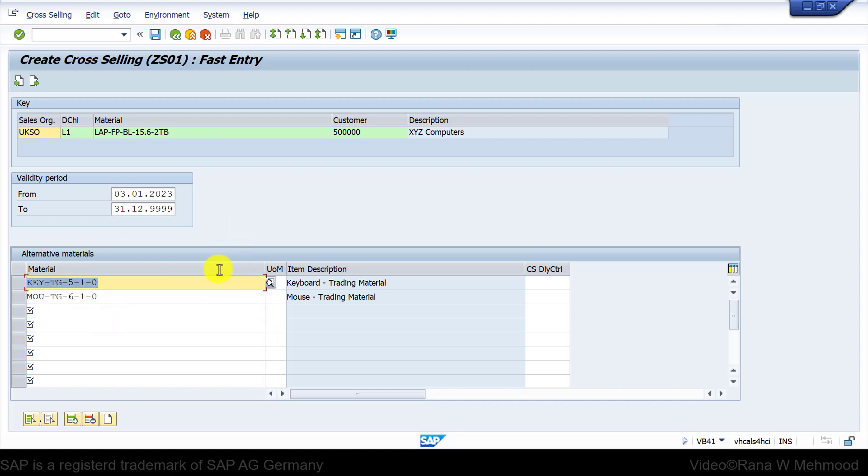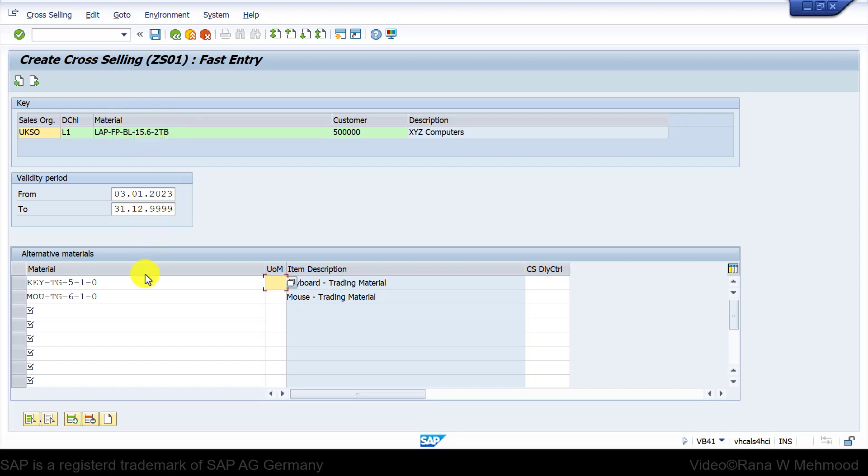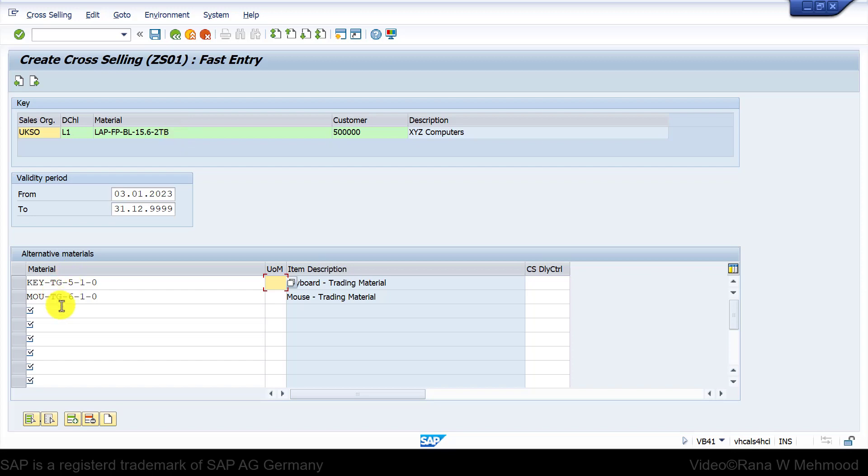The business scenario is the customer places an order for this laptop and then we try to sell the customer the following items as well with this laptop. The customer is just purchasing the laptop but we are trying to cross-sell the keyboard and mouse as well to the customer, thinking the customer may need keyboard and mouse besides the laptop.